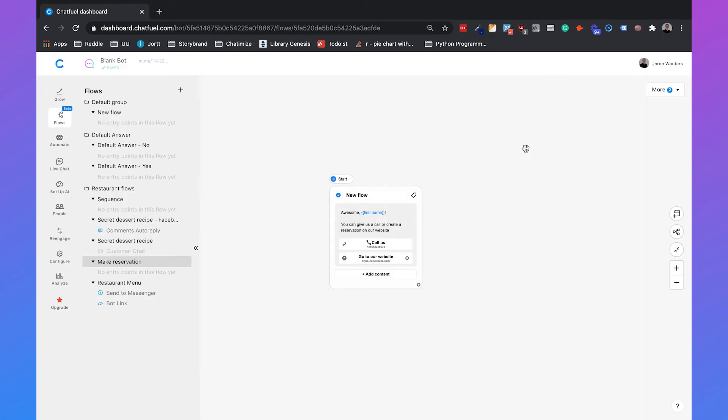The customer chat plugin of Chatfuel is for setting up your web chat for your complete website. But it could be the case that you want to show the web chat only on certain pages or want to show a different greeting per page. And that's when you need to use the Flow Builder.